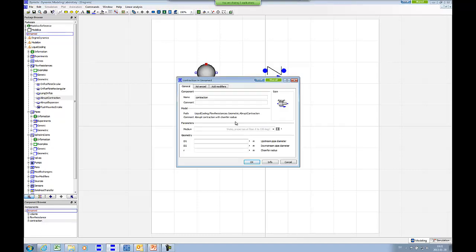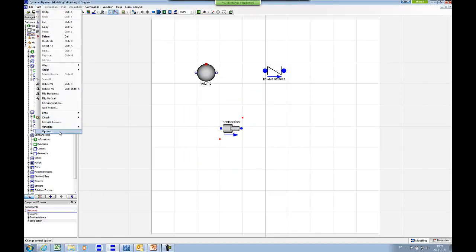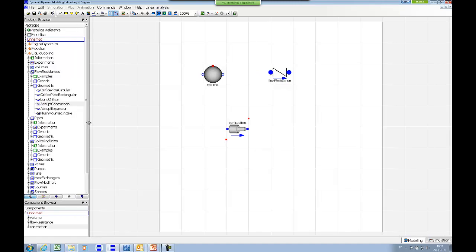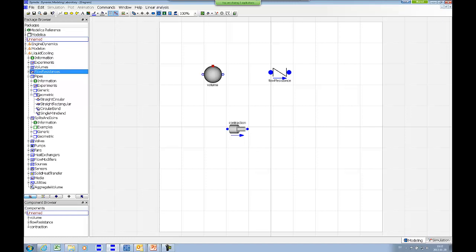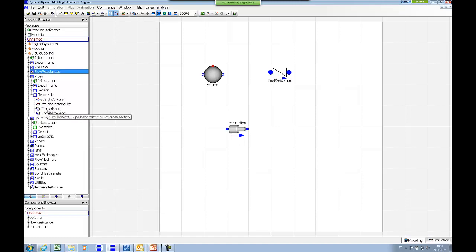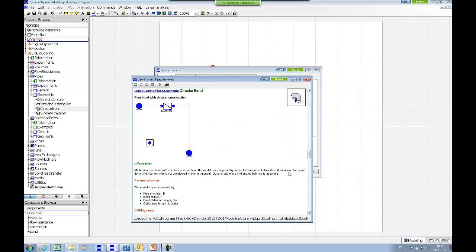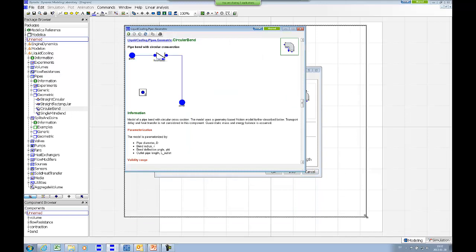Can you go into the edit option and increase the font size a little bit? Absolutely. For the pipe package, the geometric components we have are straight circular and straight rectangular pipes, and two kinds of bends — either circular or mitre. Taking the bend component, you can see the parameters are what you'd expect for a bend. There is also good documentation of the loss coefficient data from the book by DS Miller.